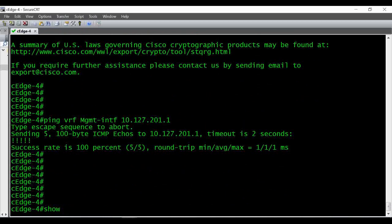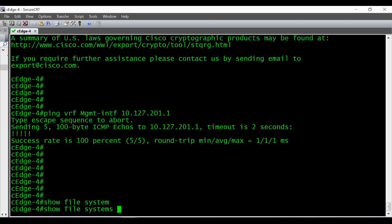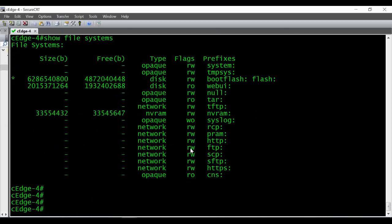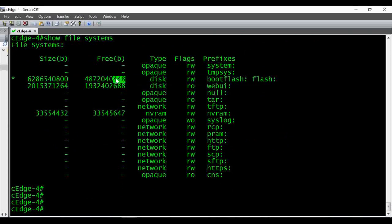The next thing to check is whether the local router has enough space to copy the file. For that, you have to give the command 'show file systems'. I'm going to copy the file into my boot flash, and I can see there is free space available.